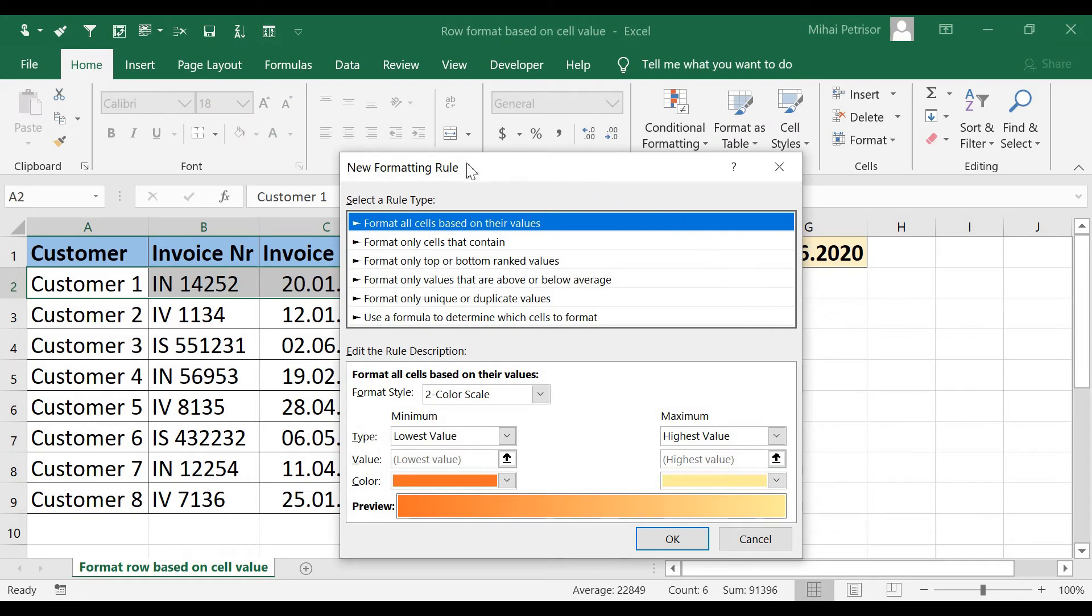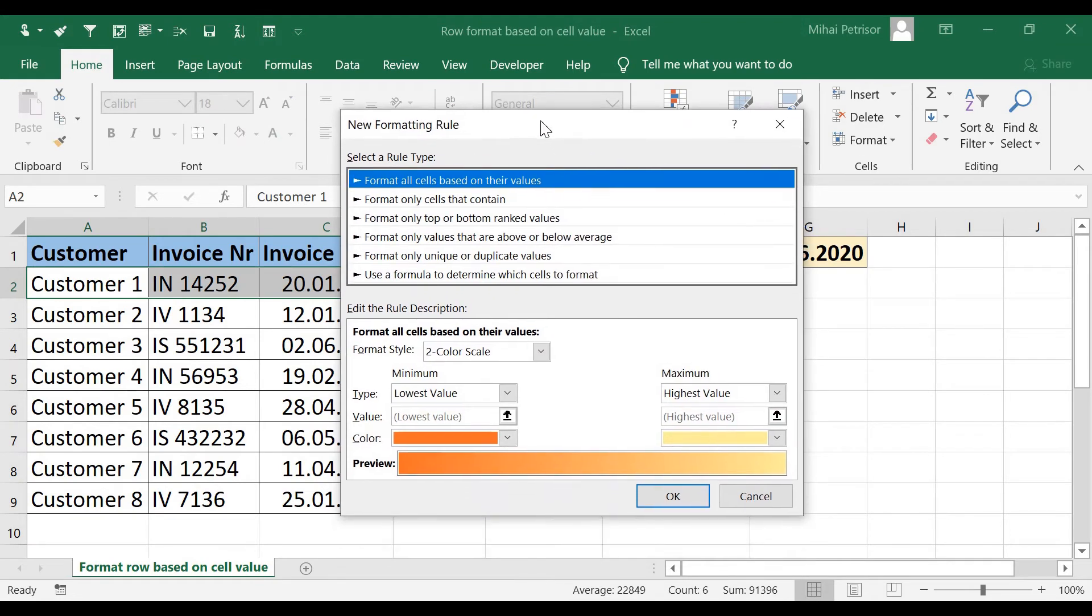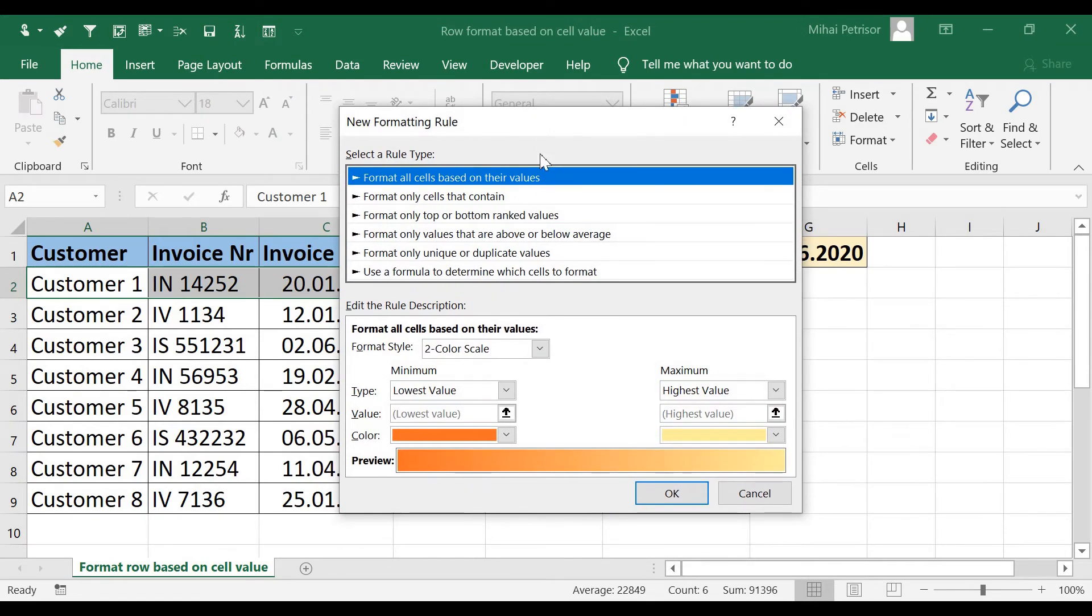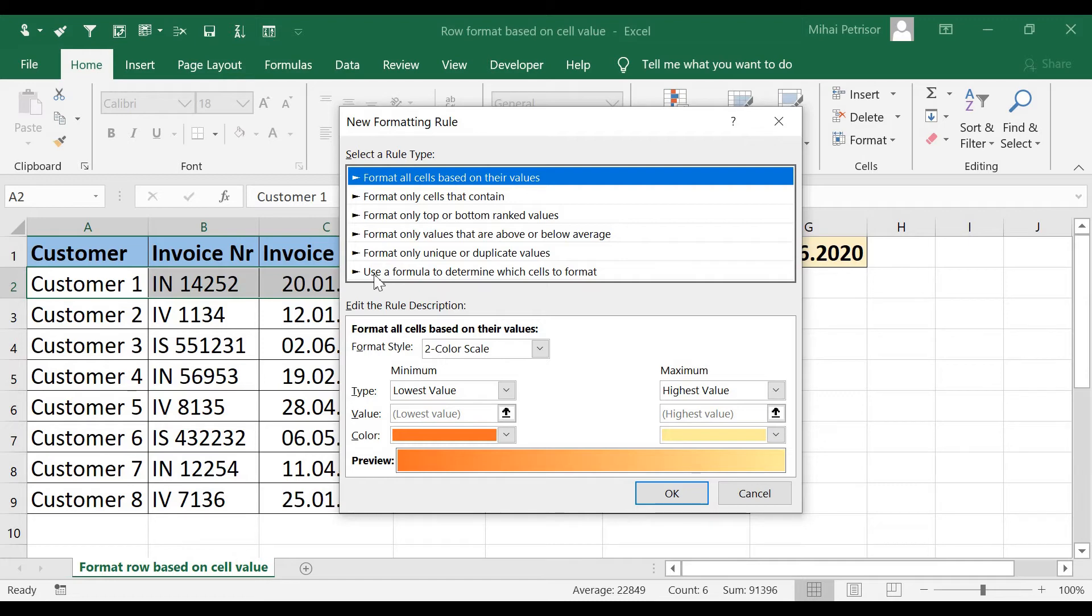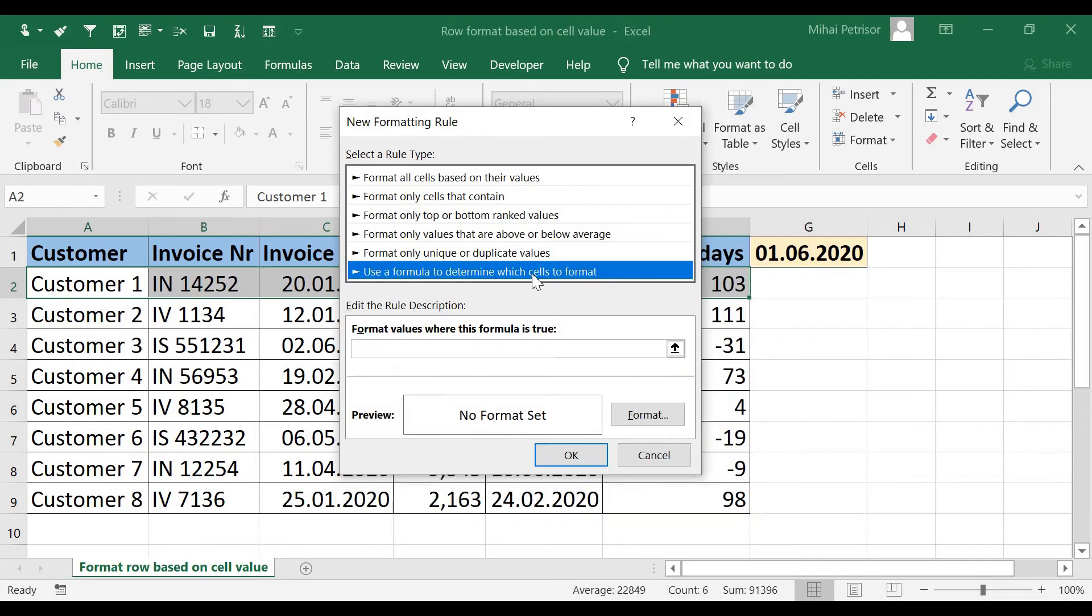And on the New Formatting Rule window, we have 6 options. And we will go on the last one: Use a formula to determine which cells to format. We will click this.